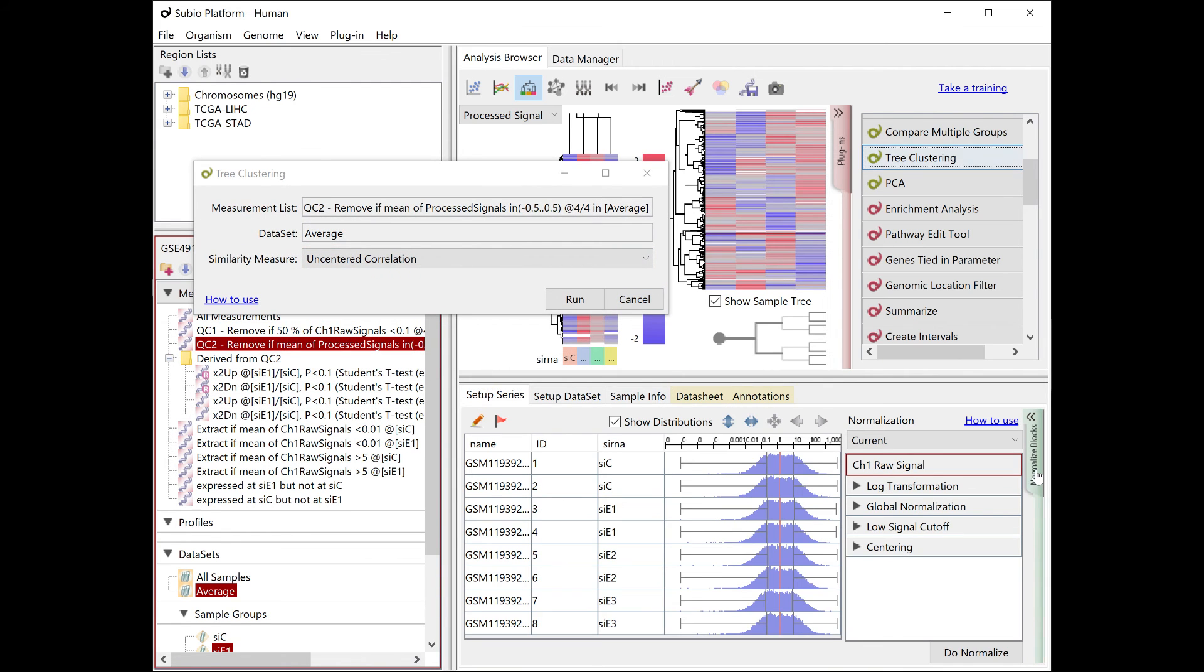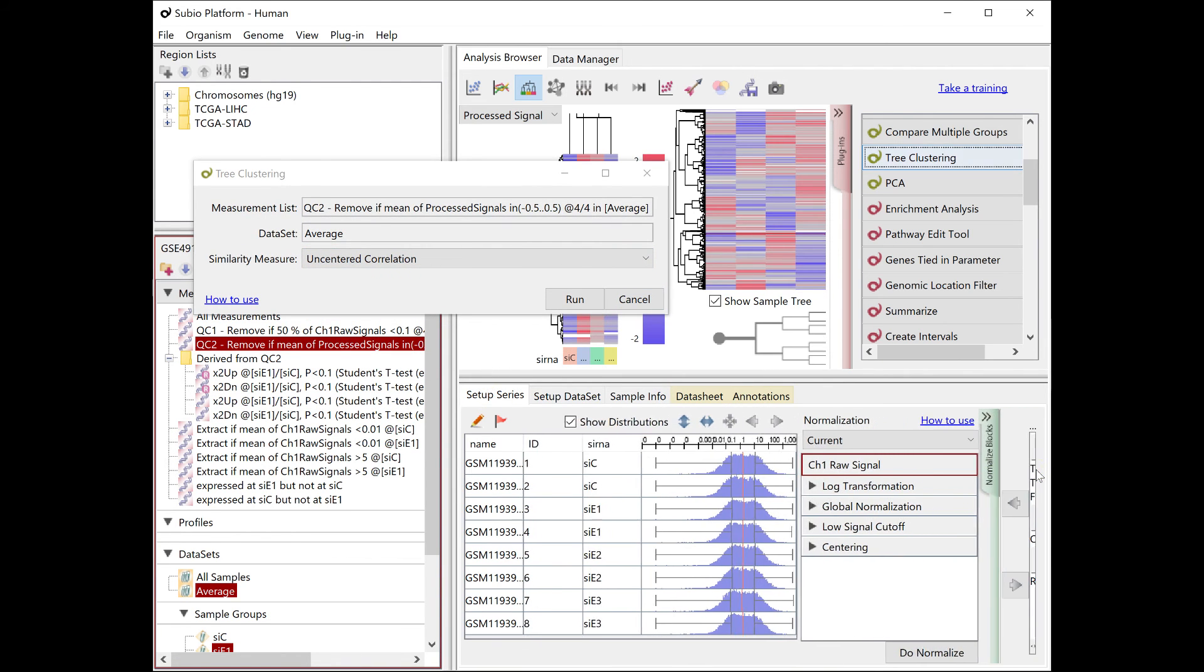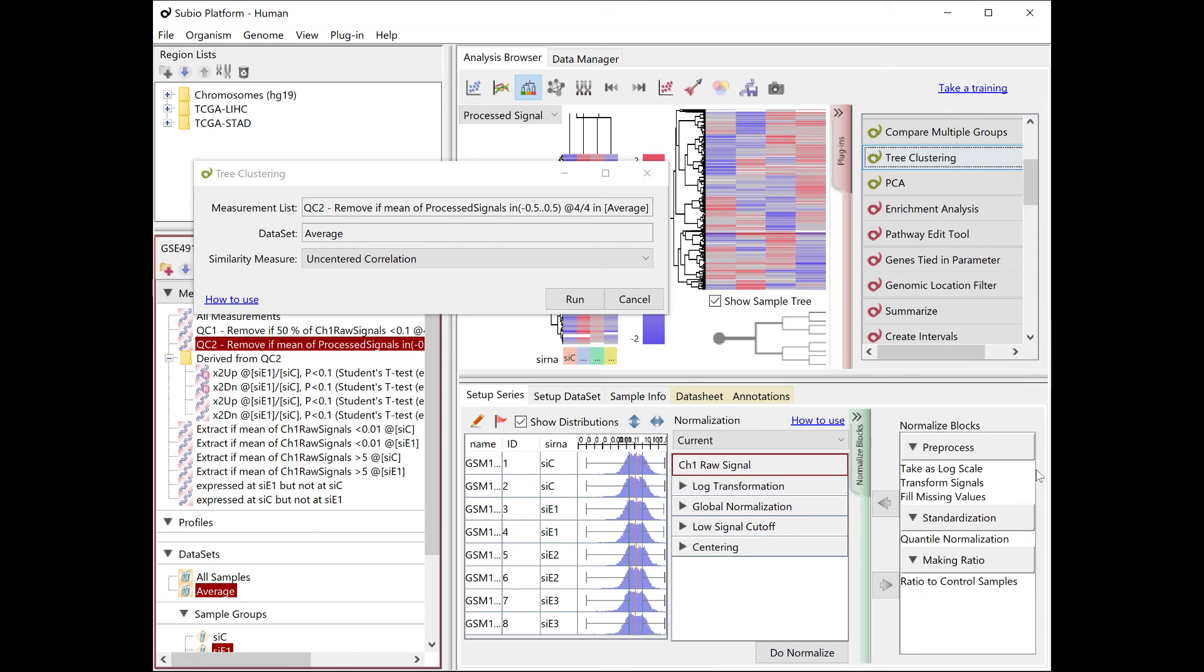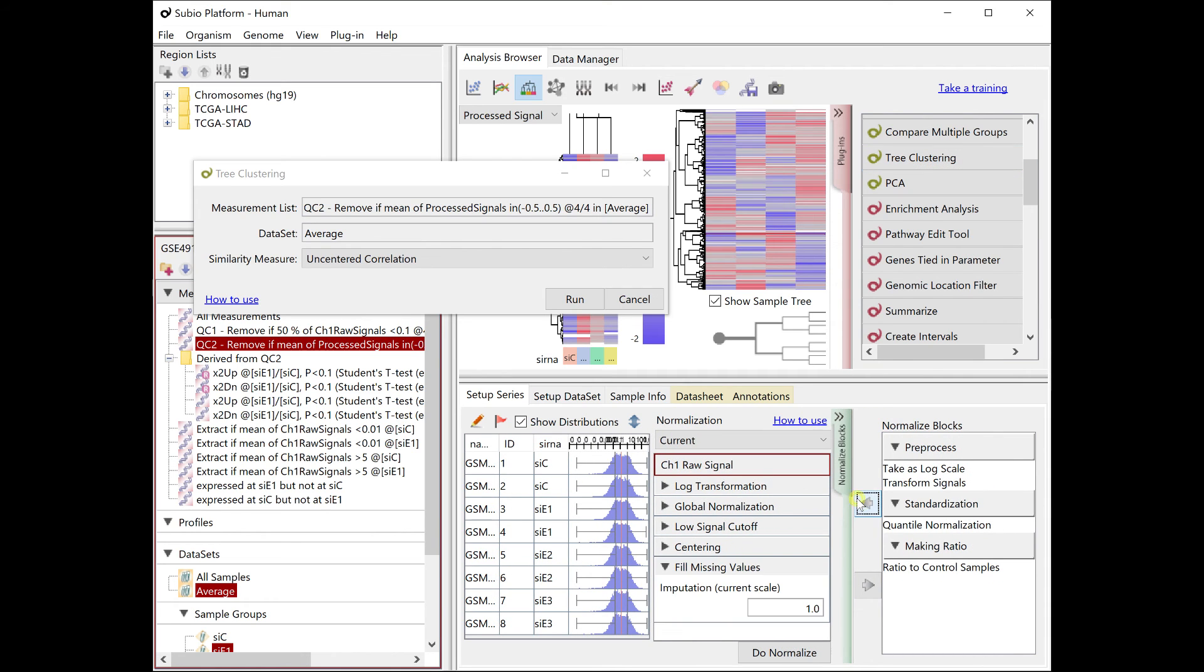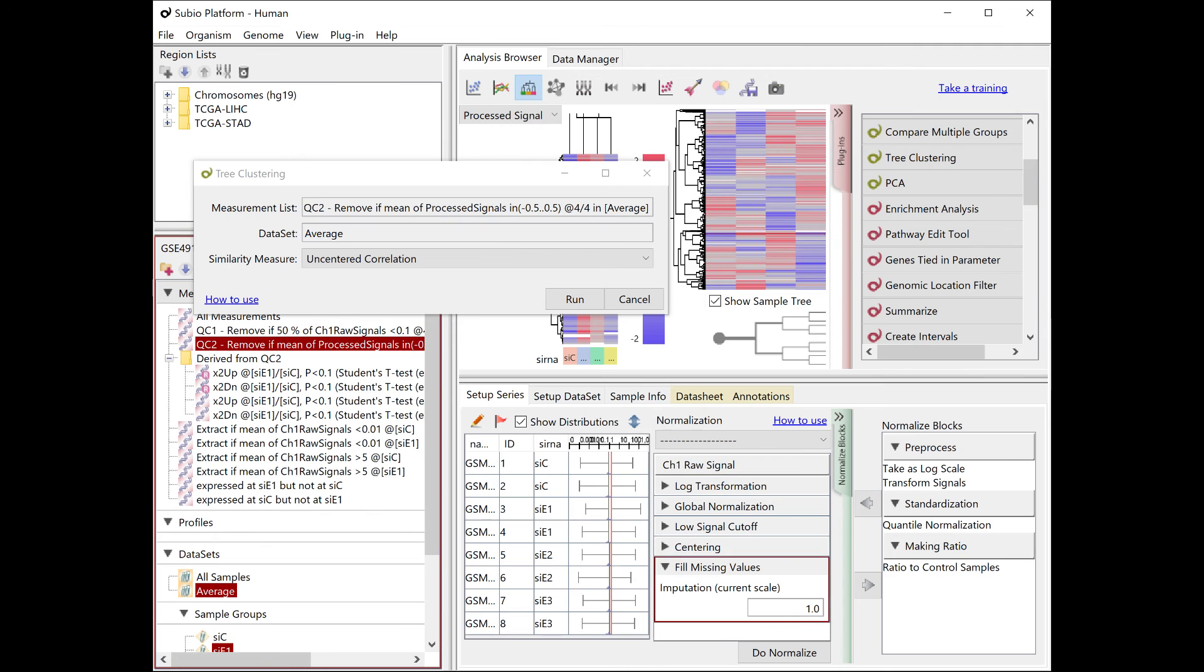Now, go back to the Setup Series tab, go to the Normalization setting. Add a block of fill missing values at the end. The value to be filled should be between 0 and minus 1.